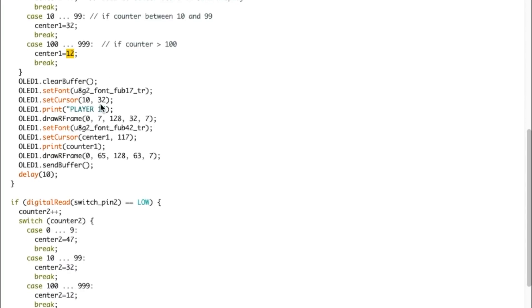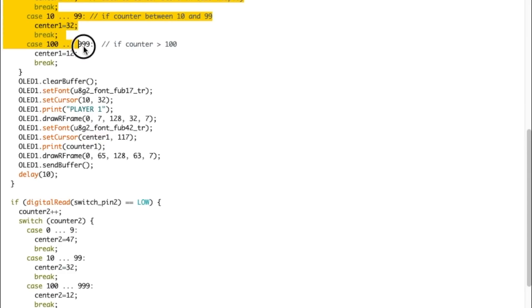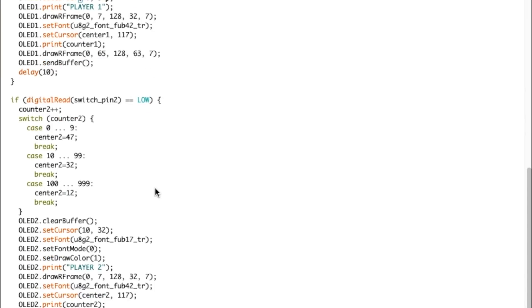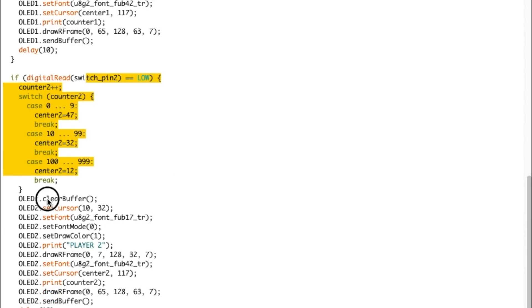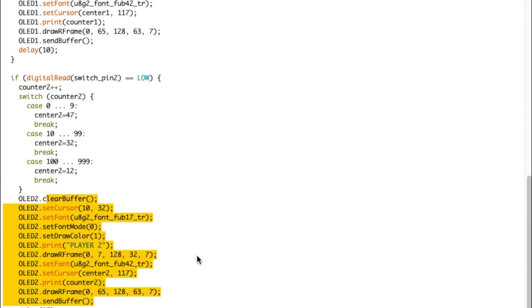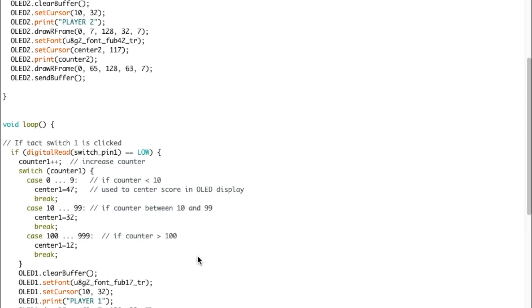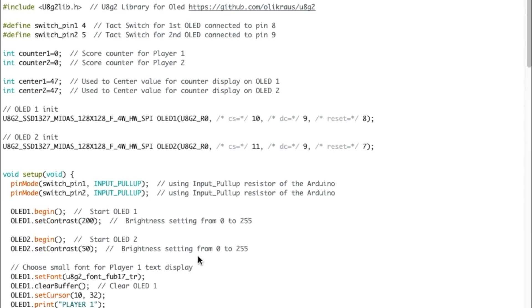And then I kind of do the same thing I did at the setup phase. So to choose the font, display player one, rectangular frame, display score with the center one value, depending on what happened here. And same thing for tact switch two for the OLED too, and displaying this stuff. So there you go, that's the whole code. So I'm going to upload that and let's go test it out.